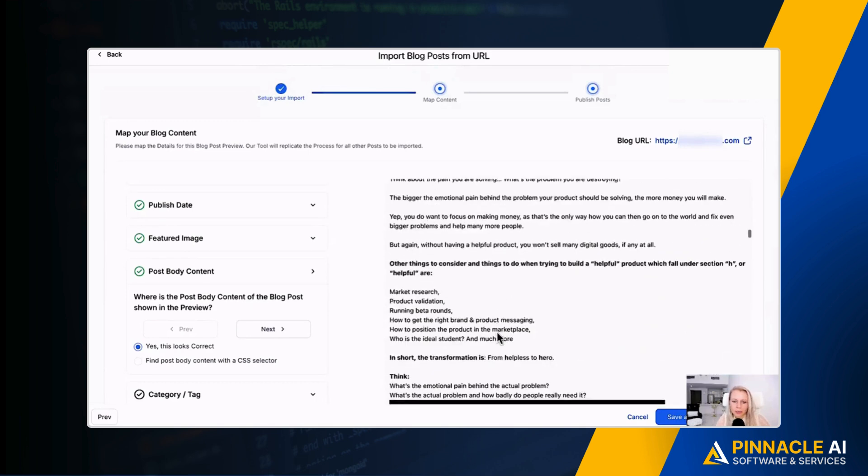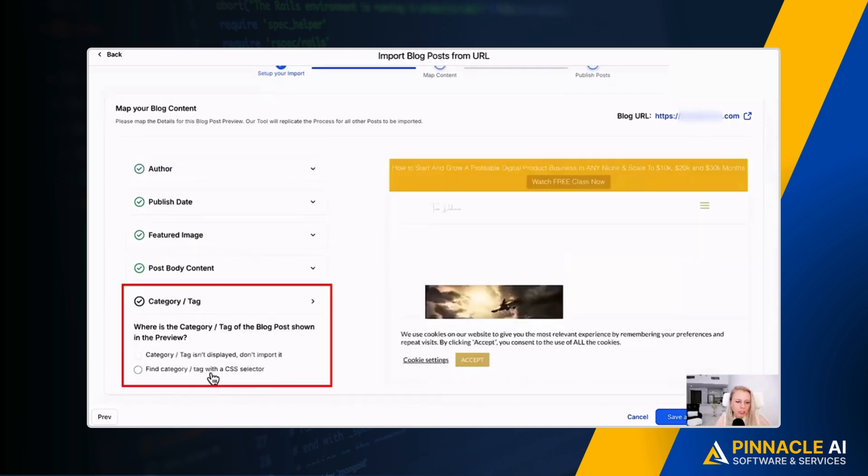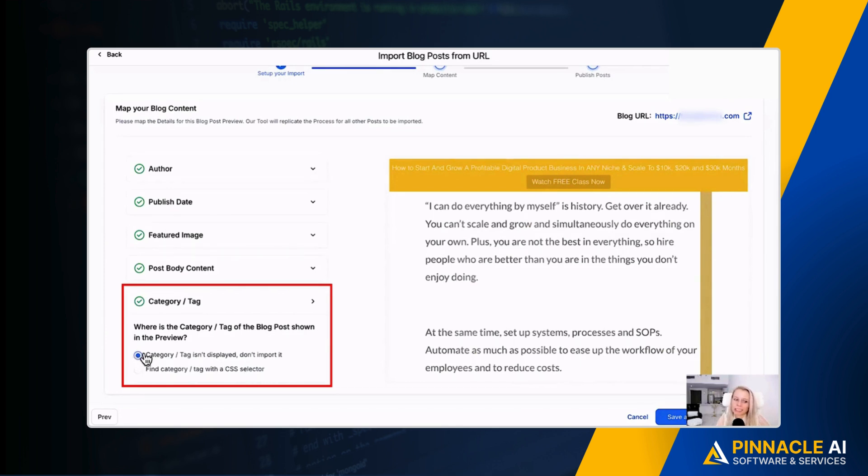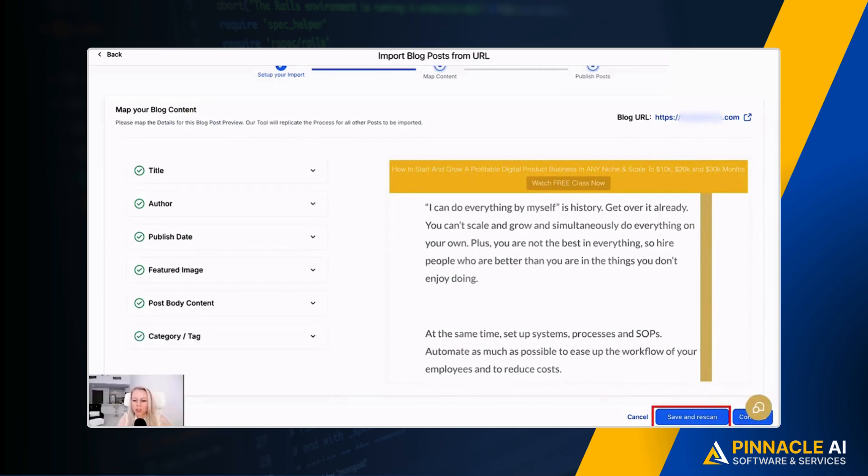Let's move on. Category tag - where's the category tag of the post shown in this preview? Again, you can select maybe there wasn't the category tag, don't import it, or find a category tag with CSS selector. So you can always go back later and add more tags and keywords and all of that, of course. So at the bottom right you can hit save and rescan, or you can continue. Let's hit continue.